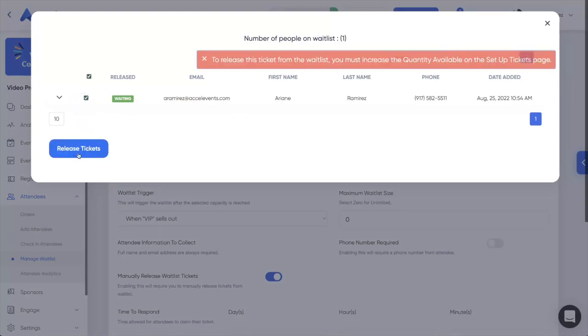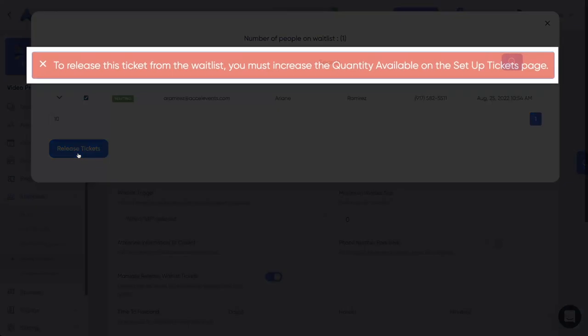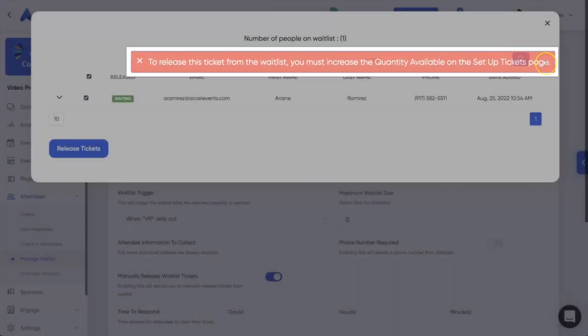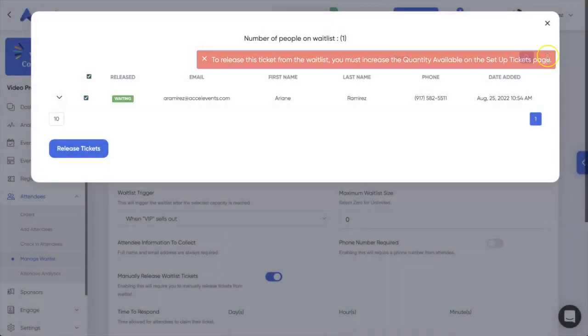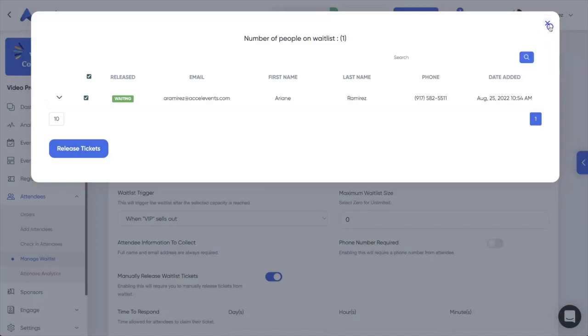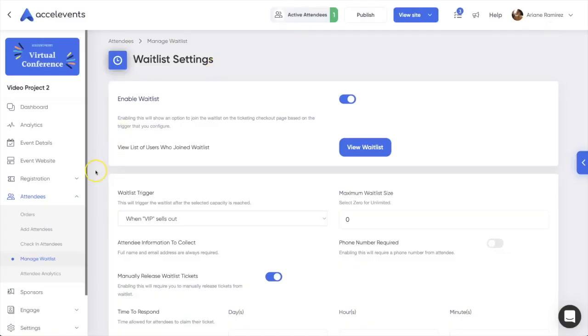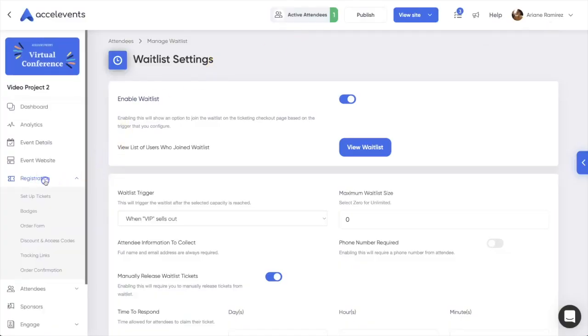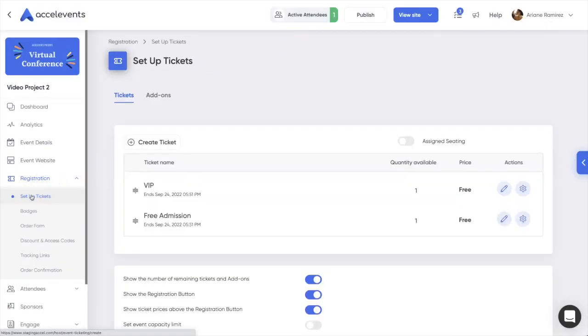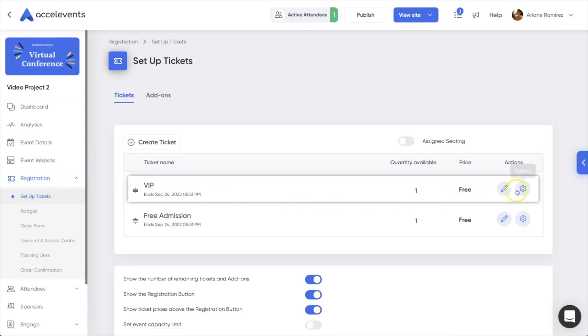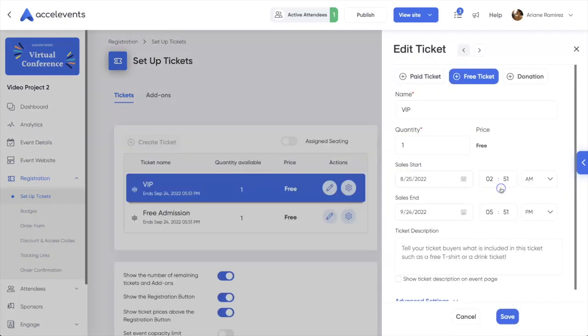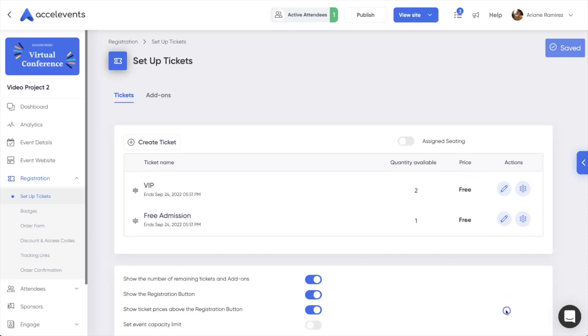Please note, you must increase the quantity available before they are released from the waitlist. To do so, head to Registration, Set Up Tickets, and then click the pencil icon of the appropriate ticket type. Increase the quantity and save your changes.